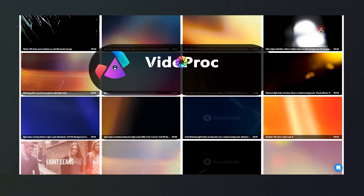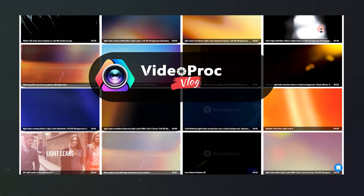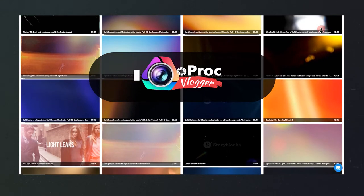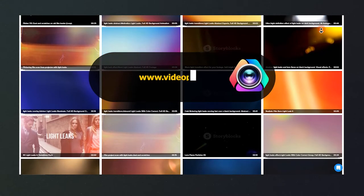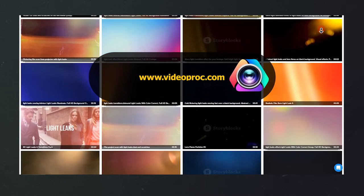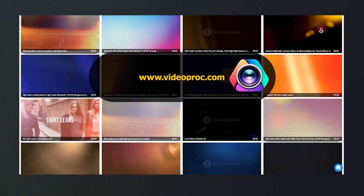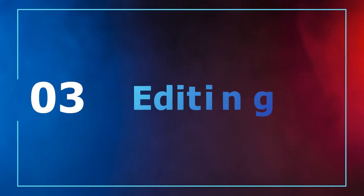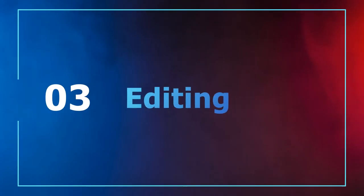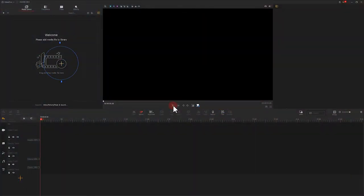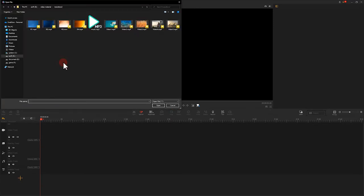Open Video Pro Vlogger and follow the tutorial to know how. First, import the material we need into your Video Pro Vlogger. You can click here and select the file you want to import.